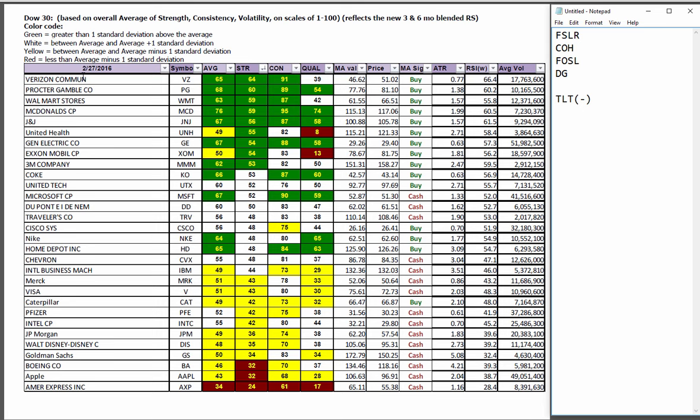In the Dow, strength leaders are those that are in green across the board. So it's still Verizon, Procter & Gamble, Walmart. And then weakness in Boeing, Apple, and American Express.